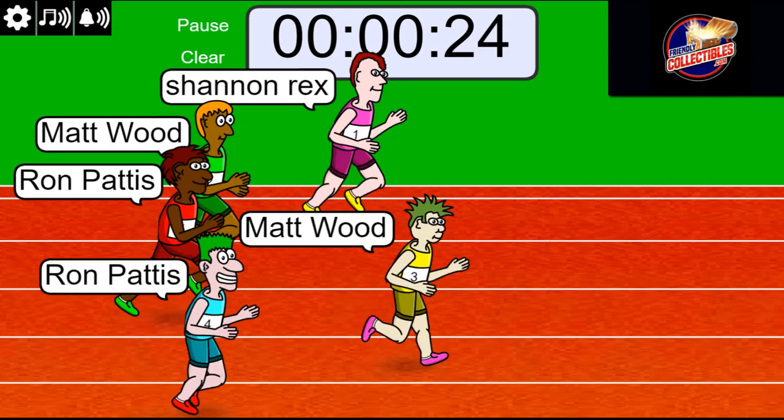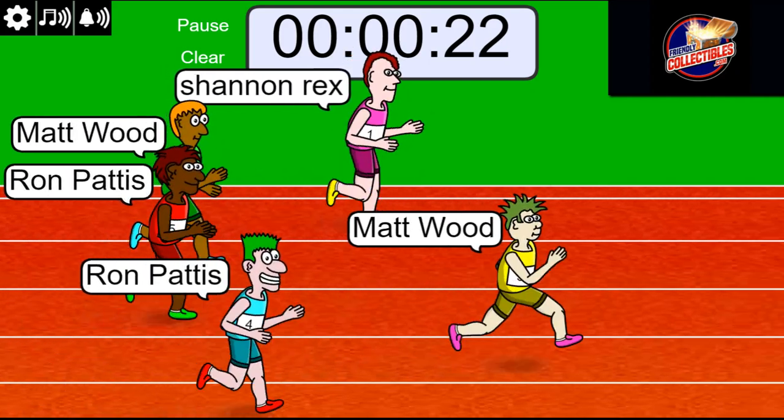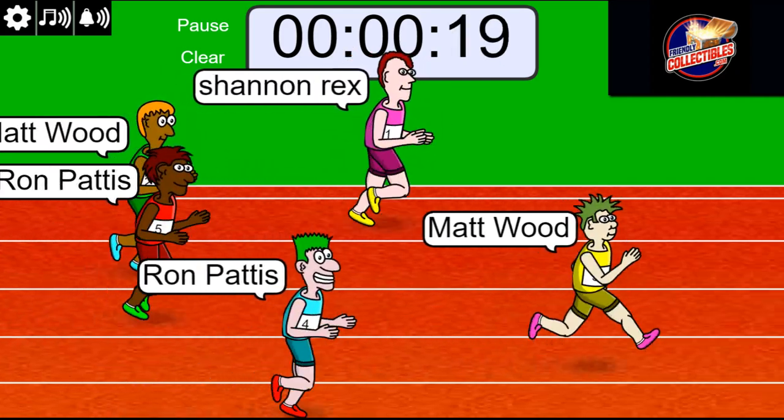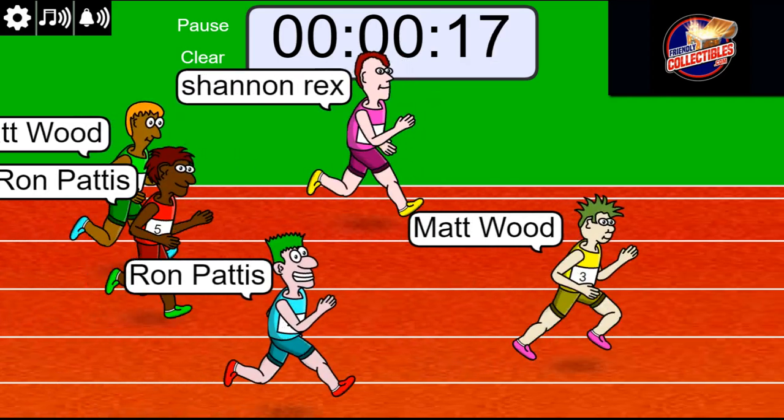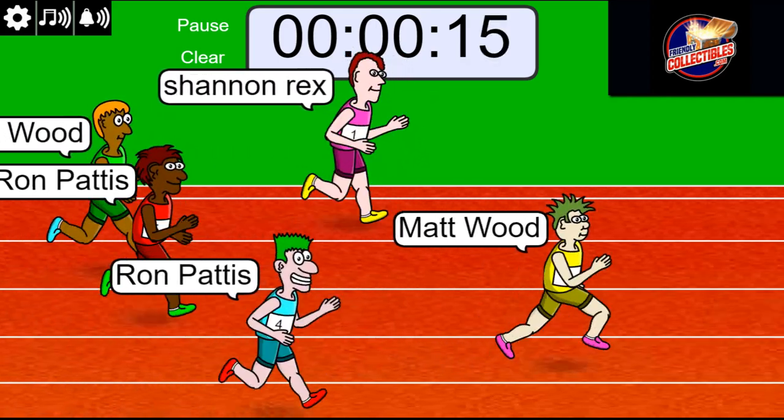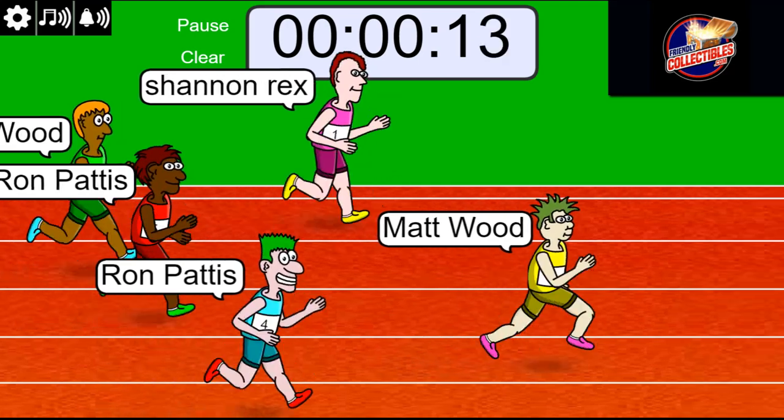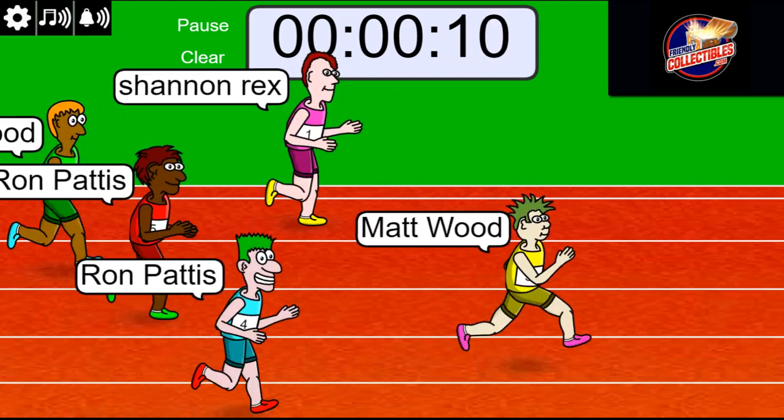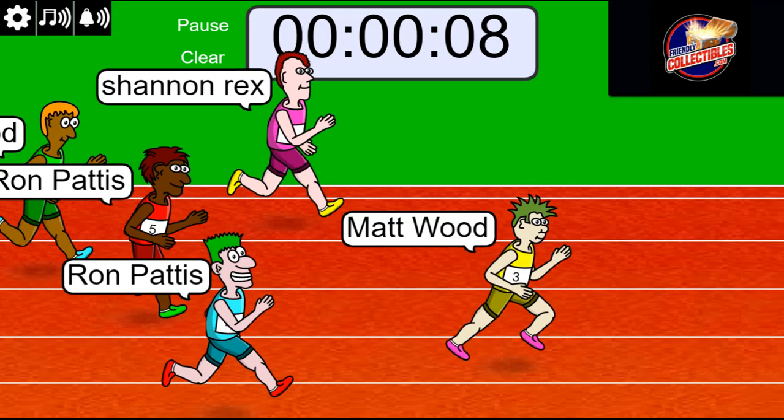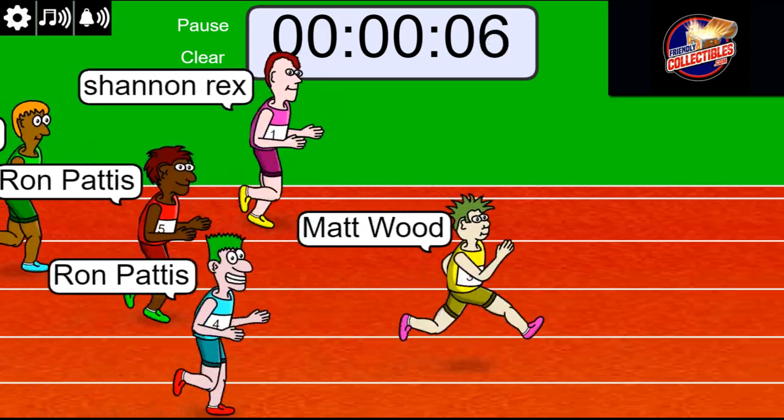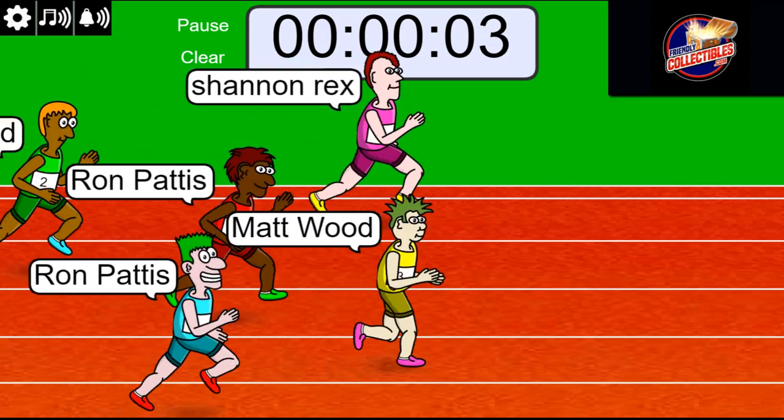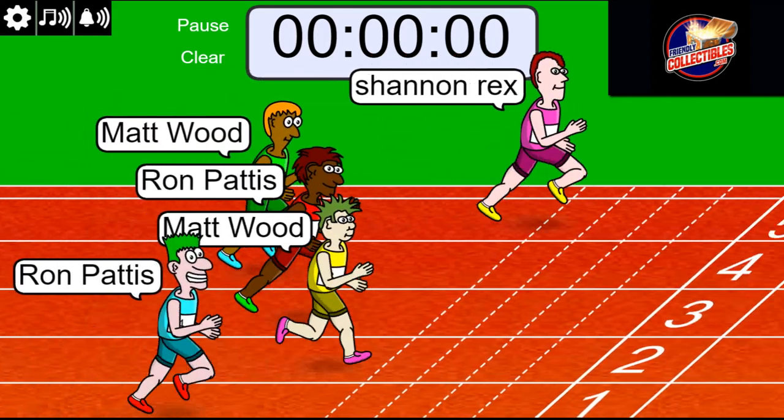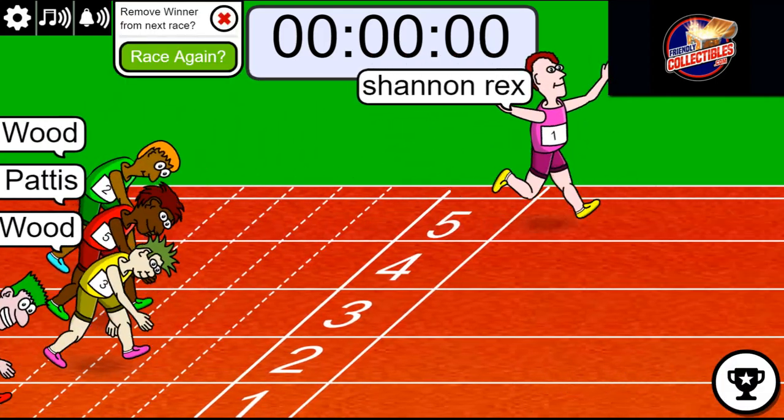We're about to find out a race winner, man. Matt W got a good start on this race. Matt W looking good, bro. Looking good. Oh, Shannon R, you just did this thing.